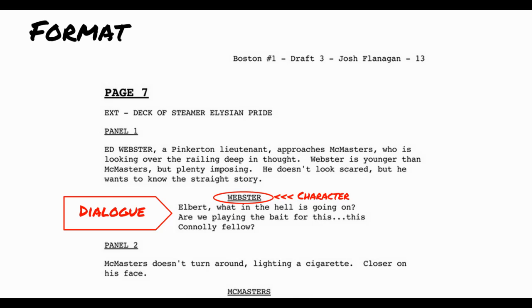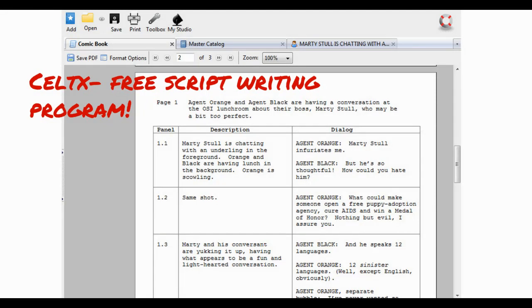I'd like to caution against overusing dialogue, because dialogue takes up a lot of room when you're drawing. Dialogue should be seen as the icing on the cake, so I suggest using it sparingly and telling the story through images.